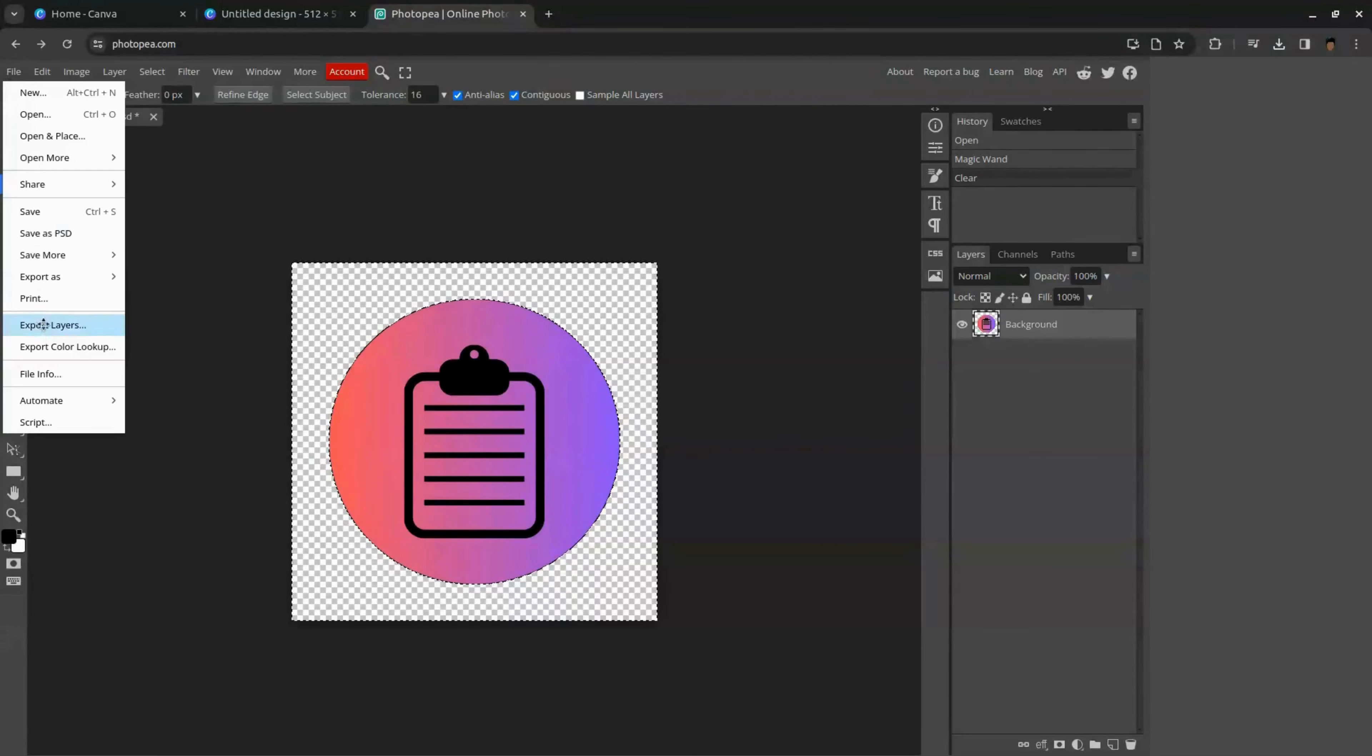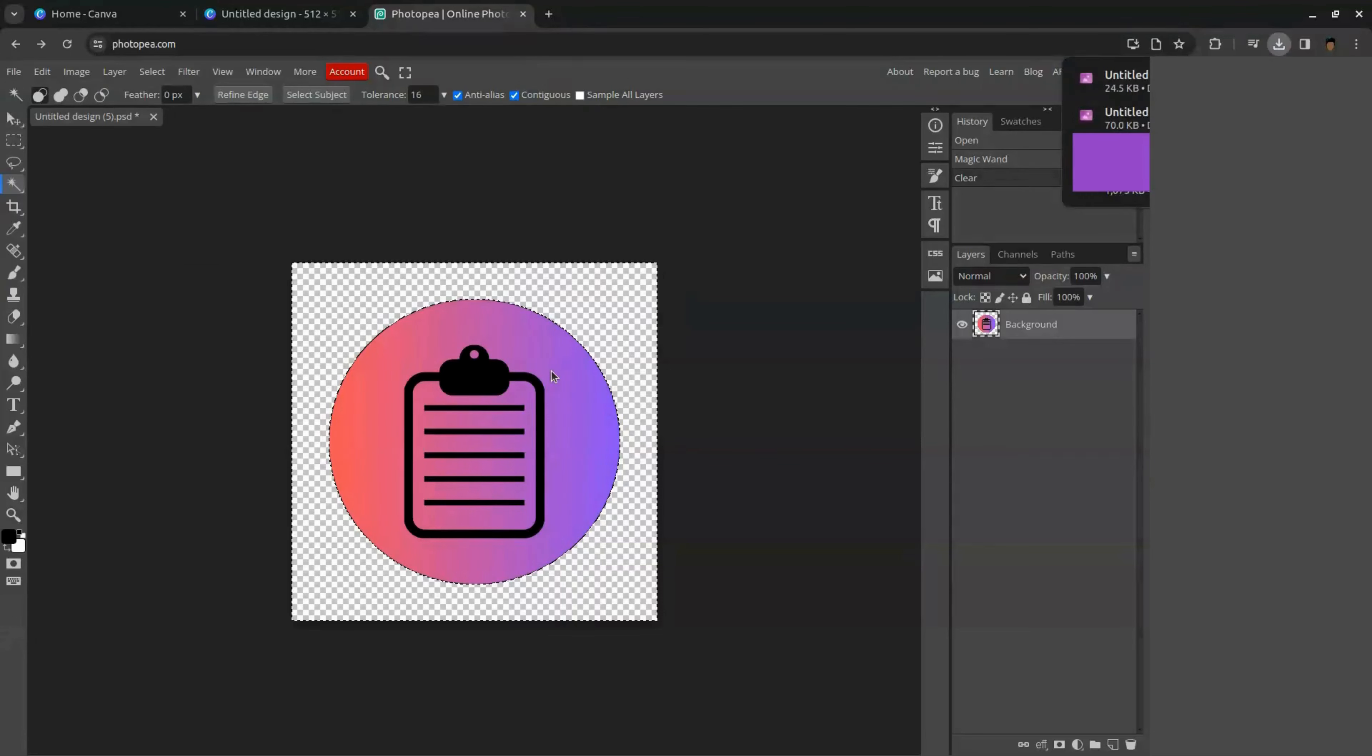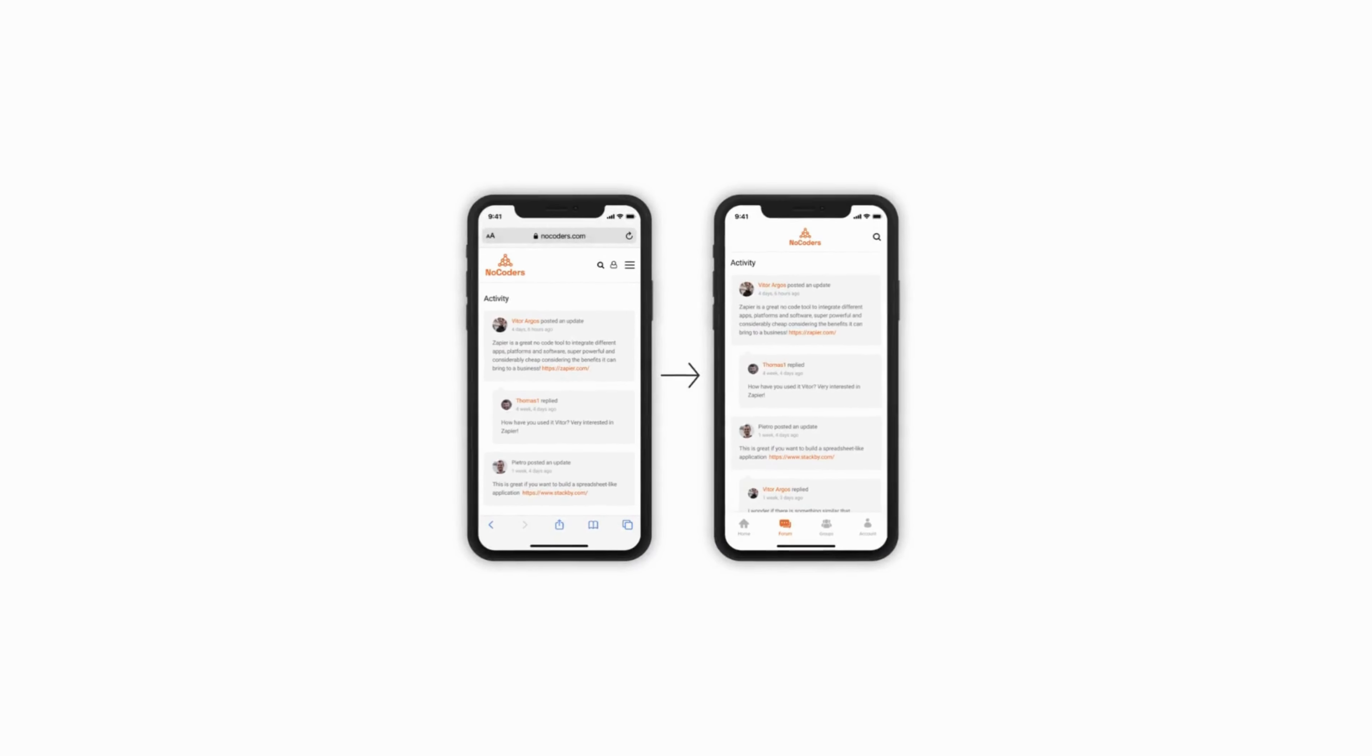Now press delete on keyboard and the background is removed. Now click file and come to export as, select PNG format and click save. Now our app icon is ready and now all we have to do is convert our app to mobile app.